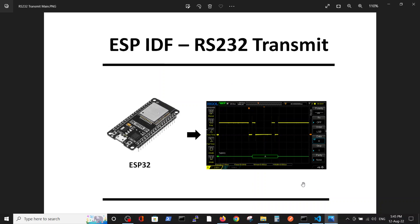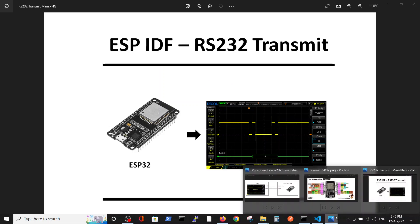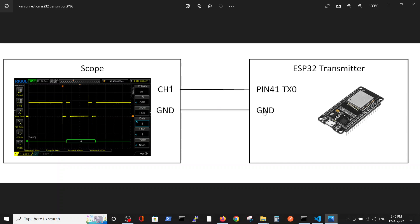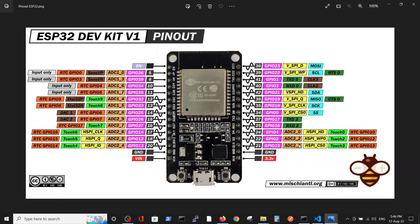First, we will present our pinout. We're taking the evaluation board with relevant pin for the TX transmission and connect it to channel 1 in the scope and also connect the grounds. The question is how we recognize this pin and so we should look on...